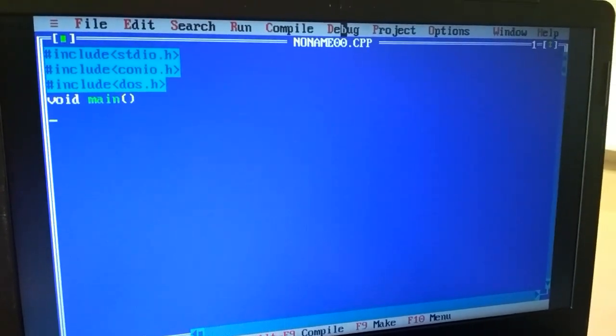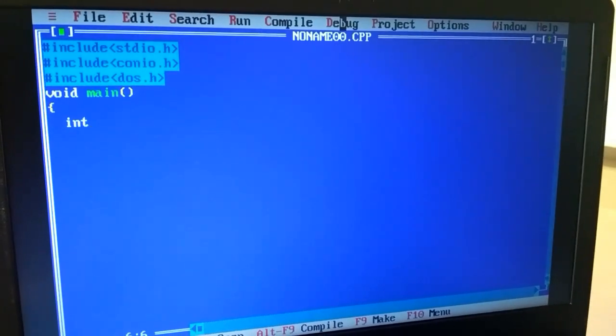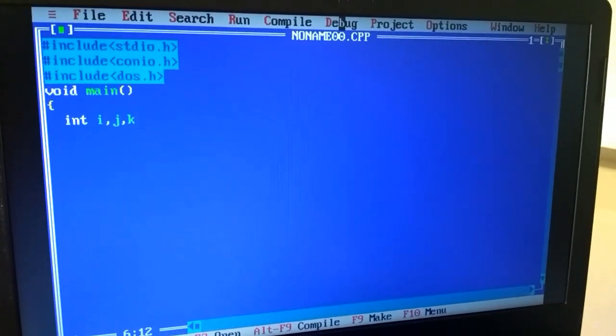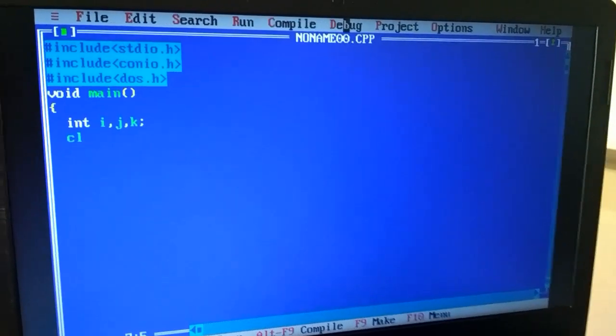Now, we will create variables using int i, j, k. We will use a clear screen function. The clear screen function is called from conio.h.